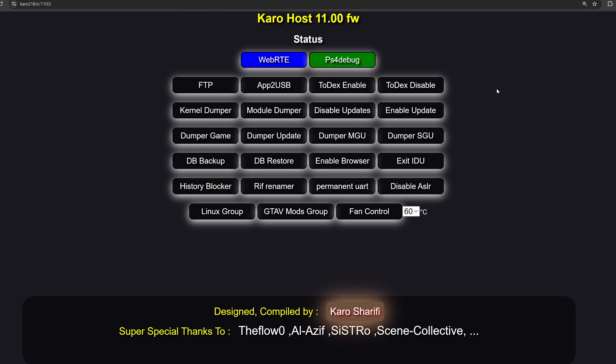And last but not least, Karo also updated his host. So karo218.ir forward slash 11.00. This will take you to a bunch of payloads that Karo converted to run on 11.0. So a lot more payloads are now available. Not all of them have been tested on 11.0. And of course, in order to load them, you will need the bin loader server enabled in Gold Hen to load these payloads.